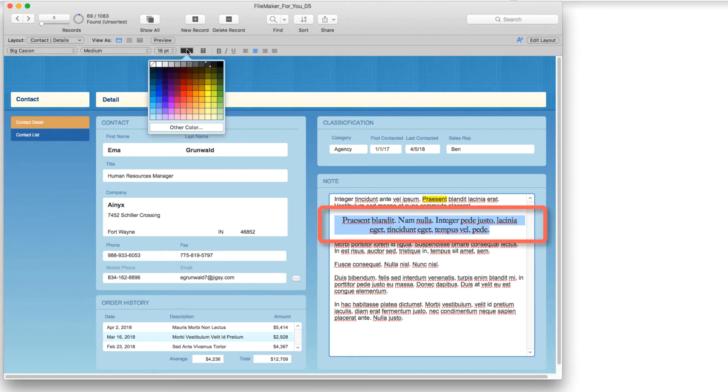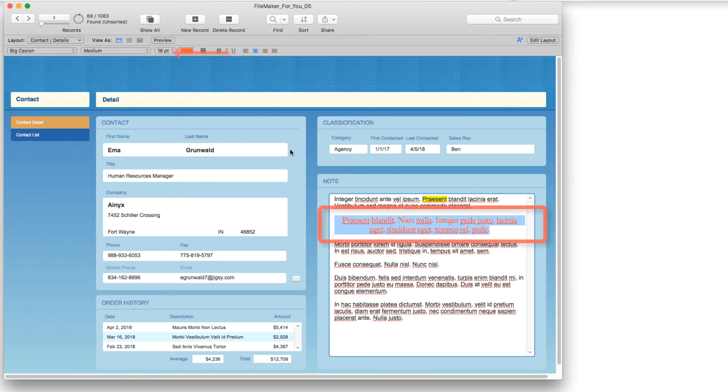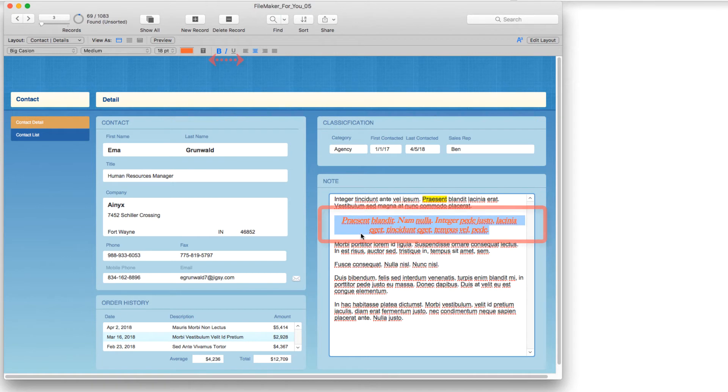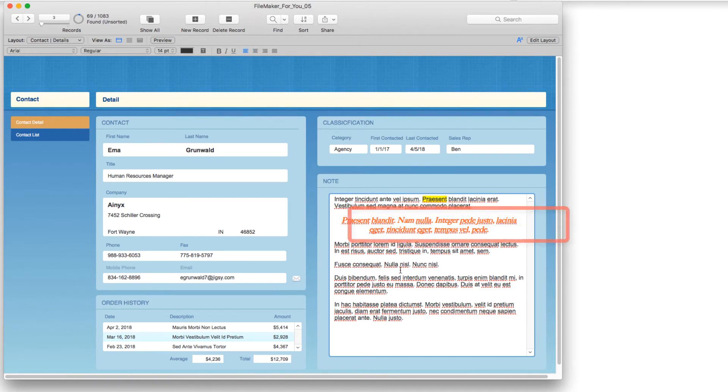I can change the color of the font and of course I can italicize it and bold it. All the formatting features are available so that you can make the information stand out the way that you need it to.